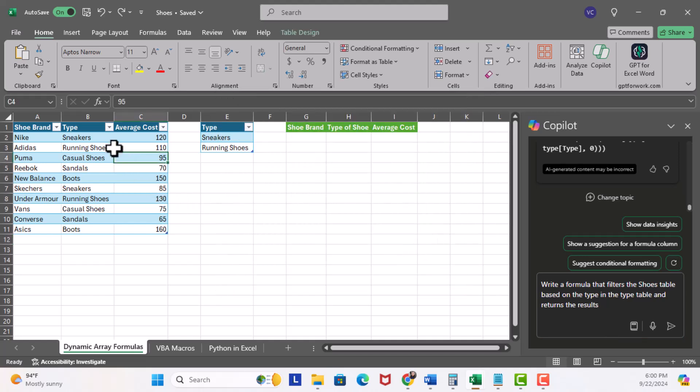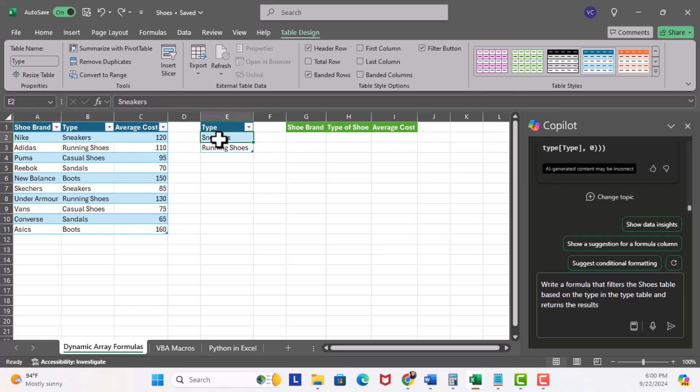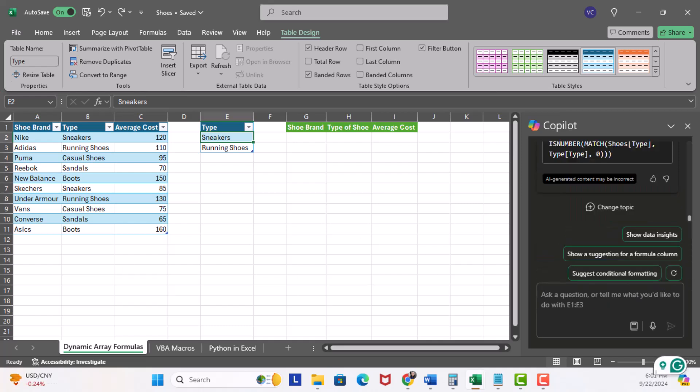So, if I click over here, hit table design, you can see this is the shoes table. Click over here, table design, this is the type table. I'll go ahead and hit enter, we get our formula.